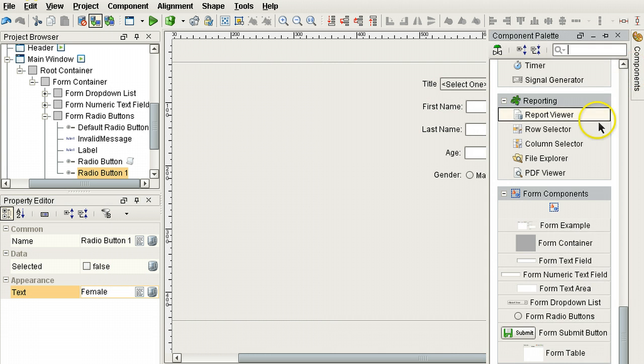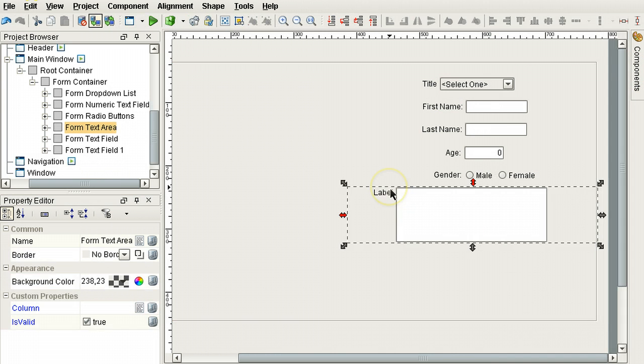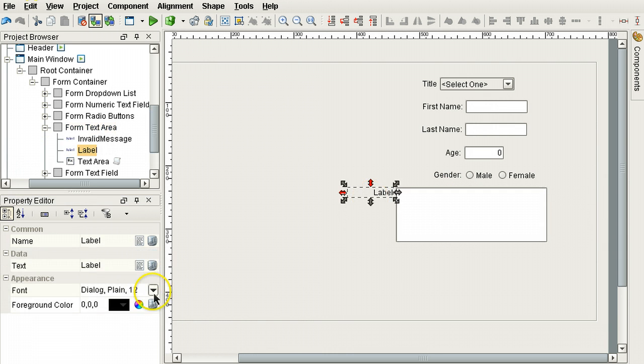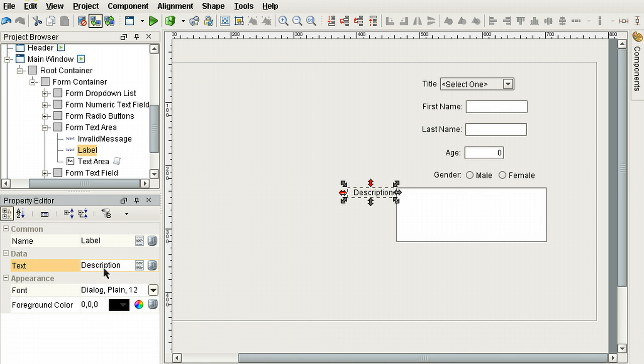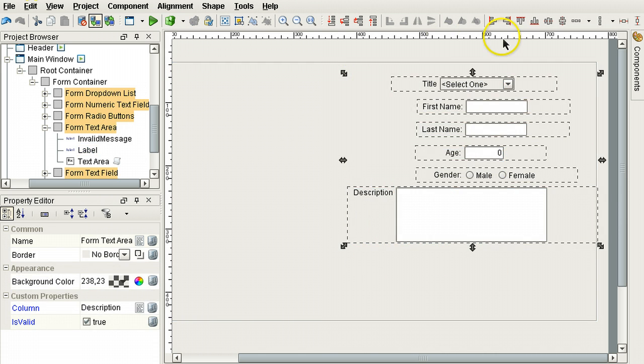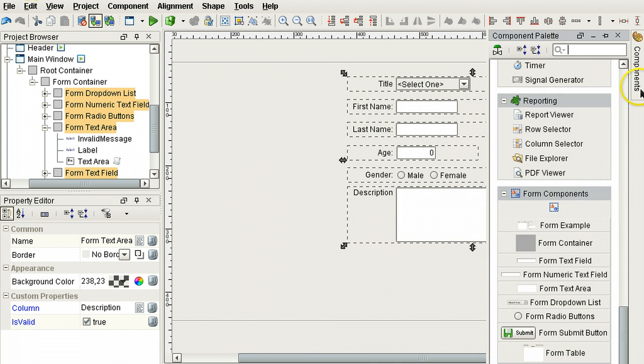Let's add some form radio buttons. Let's add a description. Now let's line these up together.